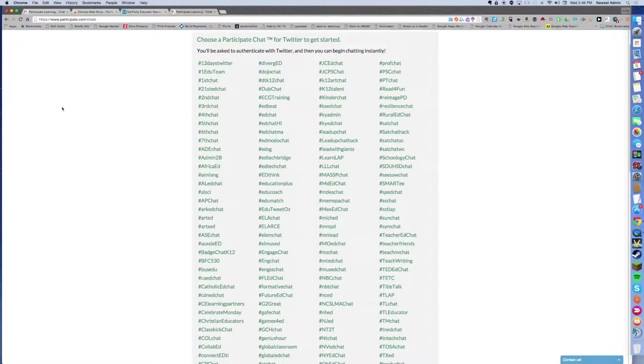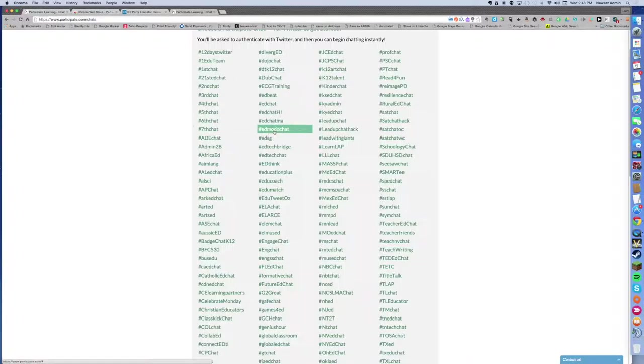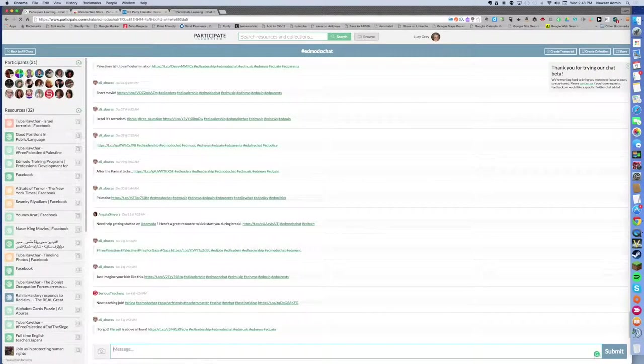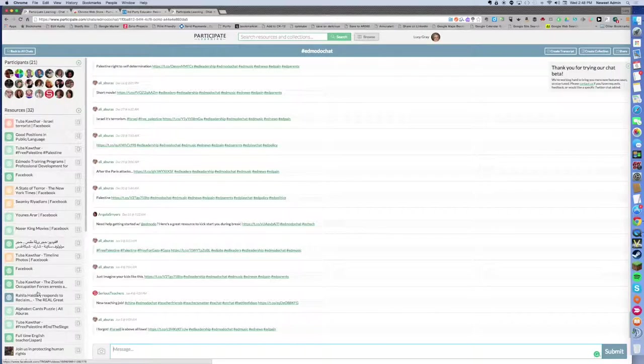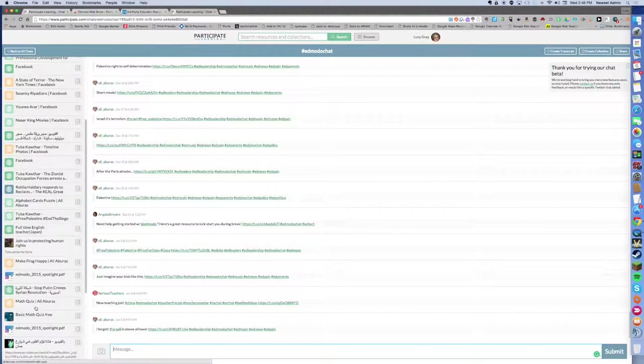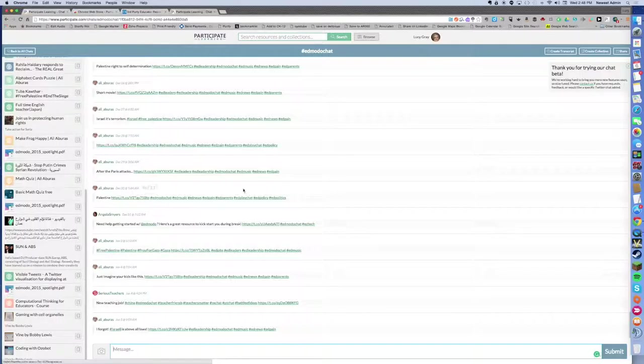For instance, if you click on Edmodo chat, you're going to see people who have participated in Edmodo chats. You're going to see resources on the left-hand page that have been mentioned in Edmodo chats.